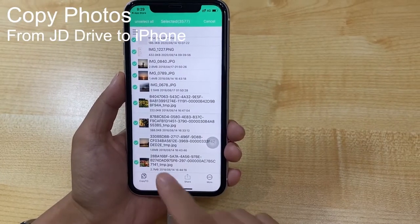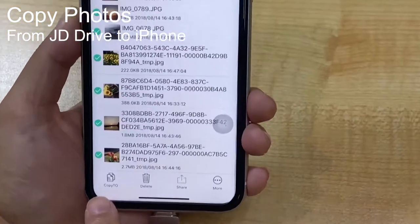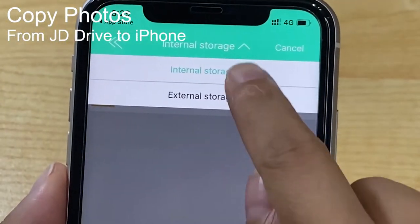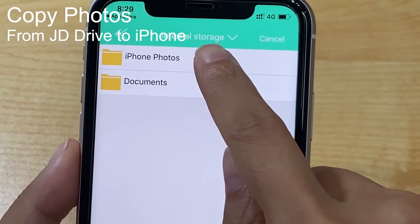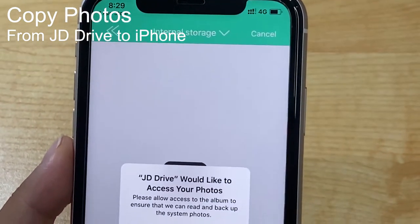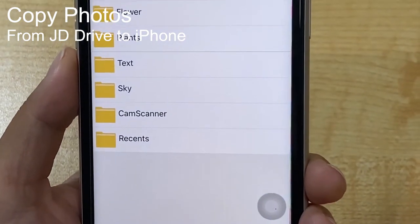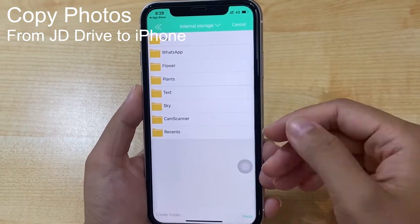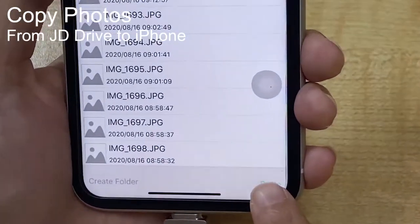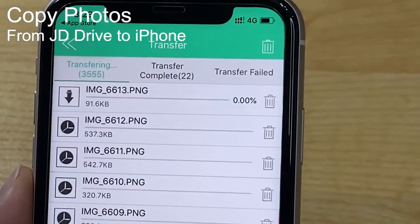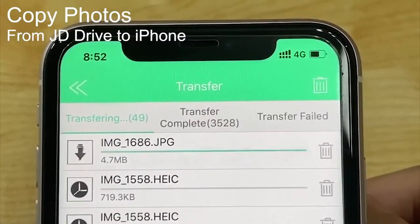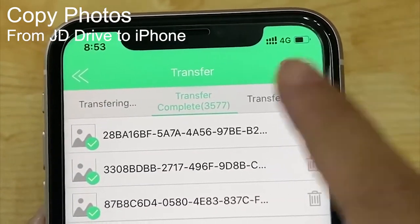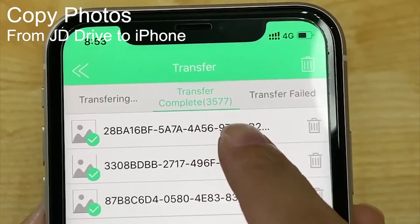If you need to copy all photos, click copy to. Click internal storage, then click iPhone photos. Click OK. You can then freely choose any of these file folders to copy photos. Click paste. We can see that the photo transfer is completed.